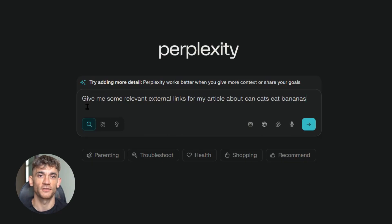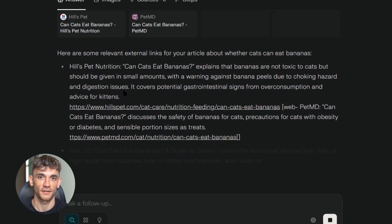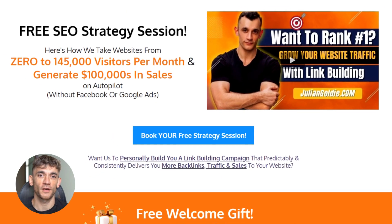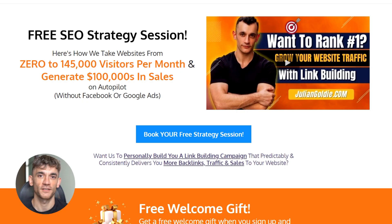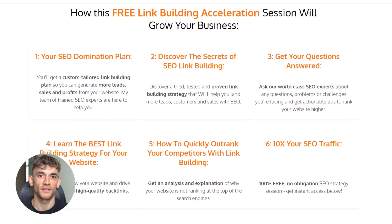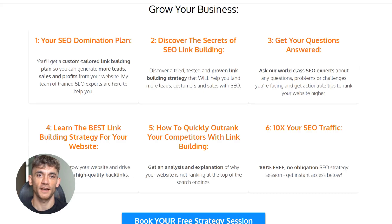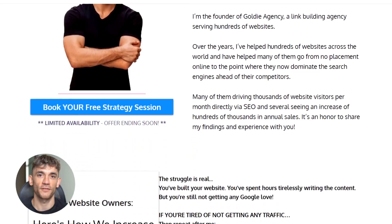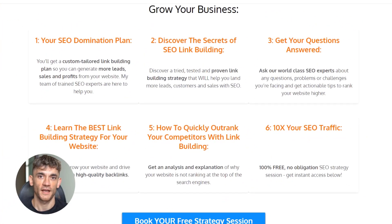Julian Goldie reads every single comment on these videos, so make sure you comment below with your biggest takeaway or any questions you have — he personally responds to as many as possible. And if you're serious about scaling your business with SEO and AI, book a free strategy session — the link is in the comments and description. On this call, we'll analyze your current situation and show you exactly how to implement these AI workflows in your business. We've helped hundreds of companies go from zero to six-figure monthly traffic using these exact methods. You'll discover the secrets of AI-powered link building, learn how to automate your content creation, and get a personalized roadmap for dominating your niche.